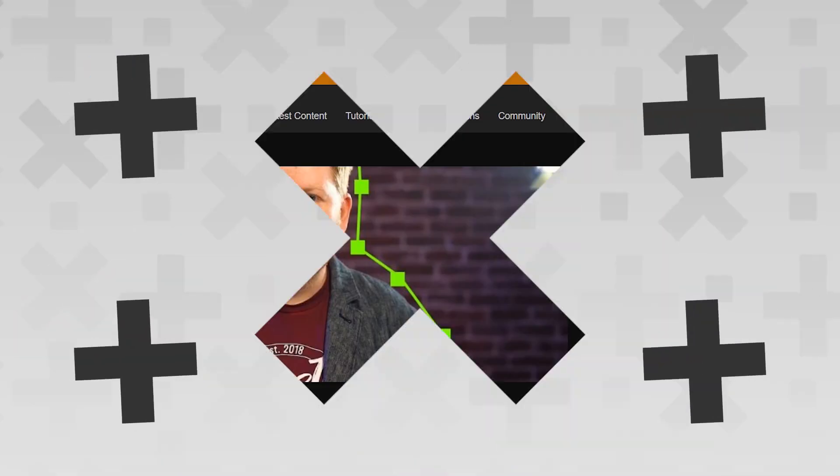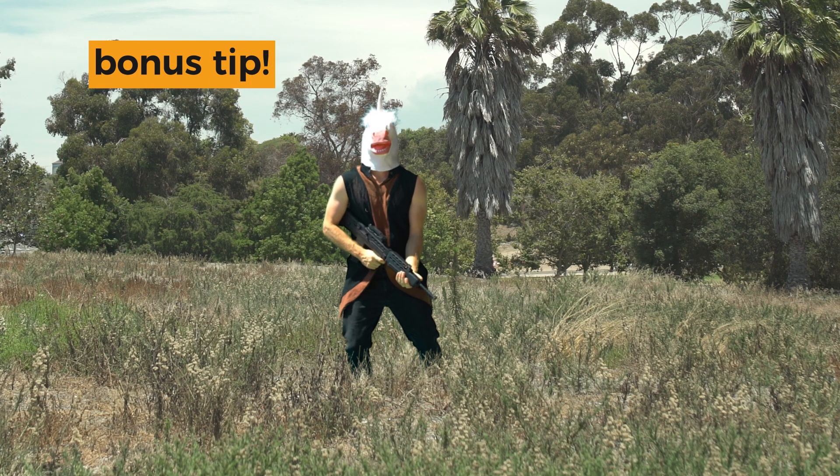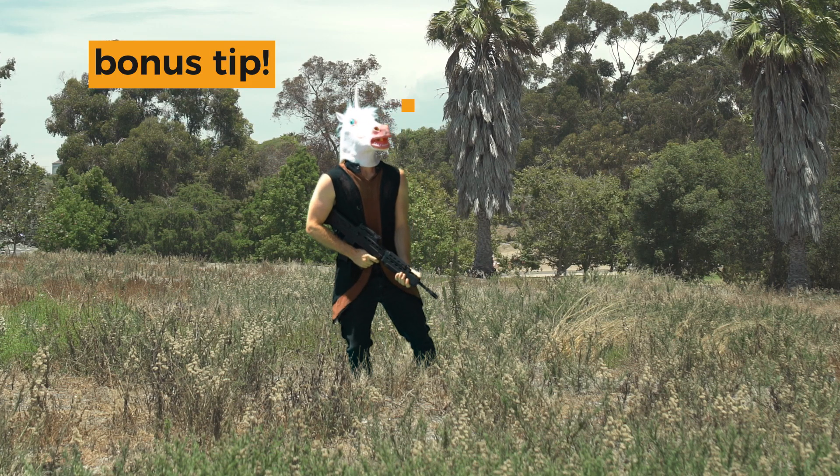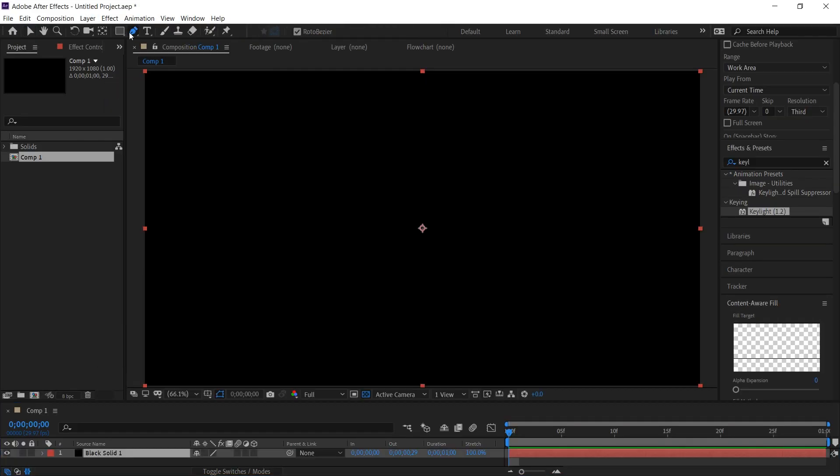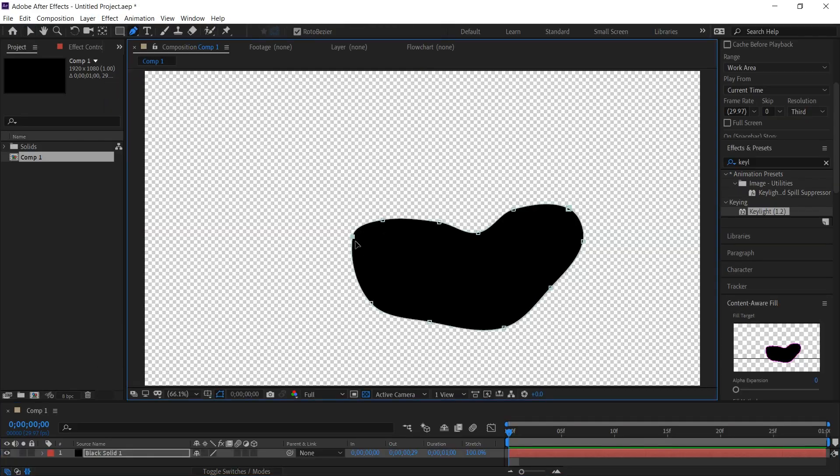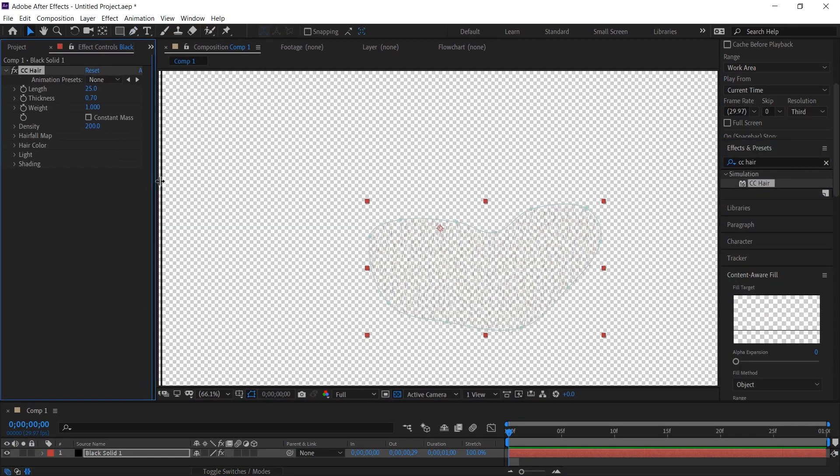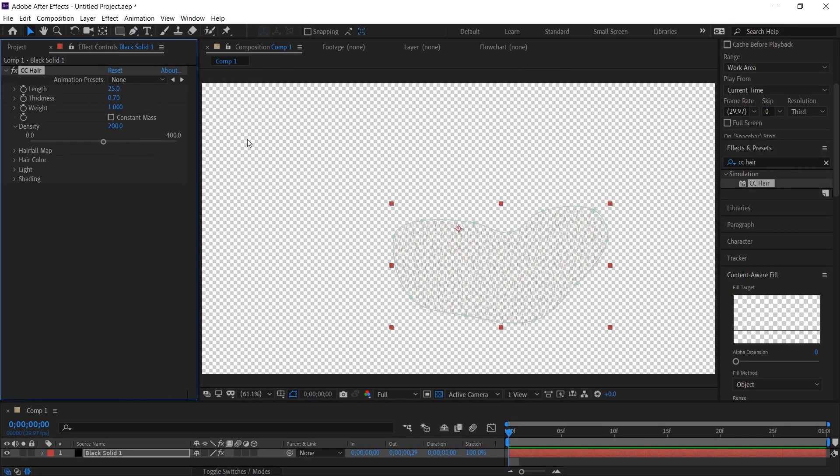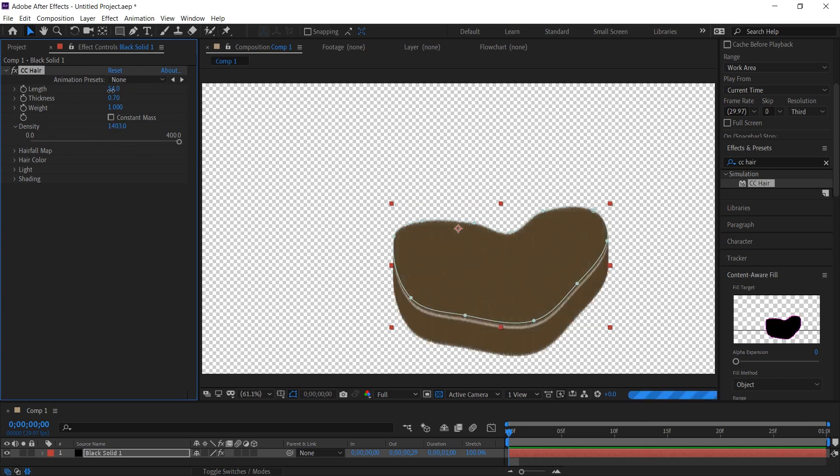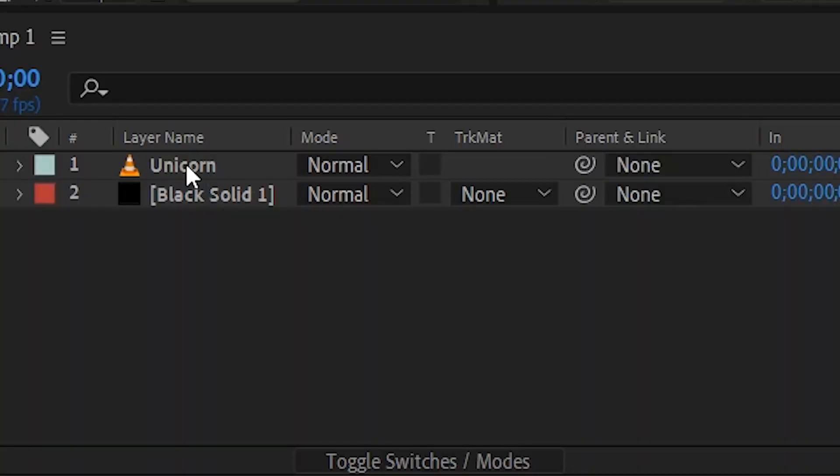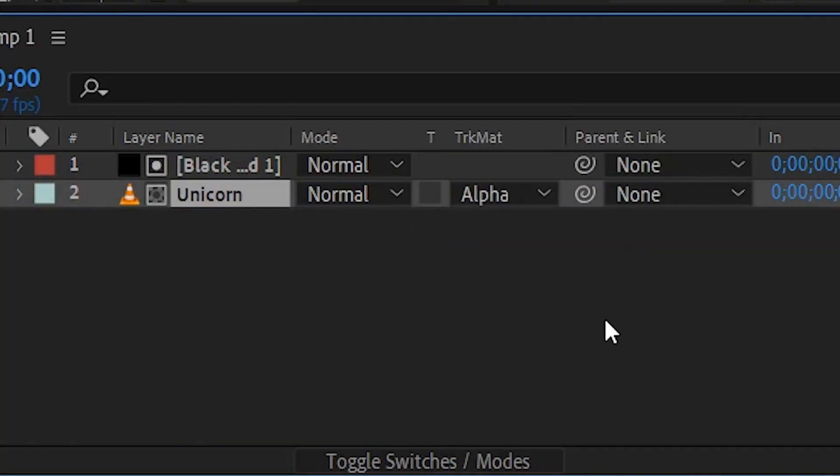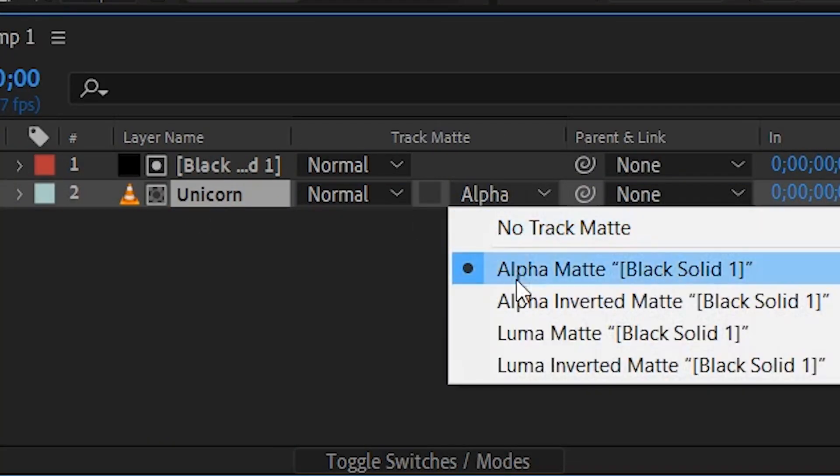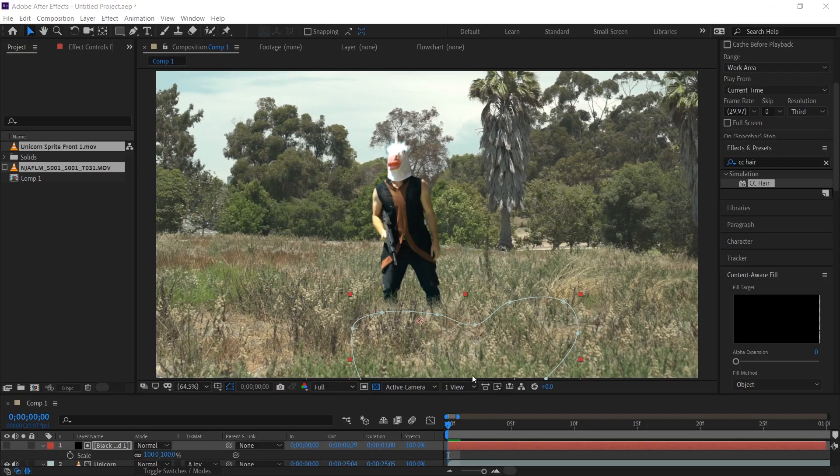Anyway, if you ever need to comp something into some grassy footage like we did here today, here is a tip. Make a new solid, draw a mask on it and apply CC hair. Hey, that's a good idea. Yeah, it is. Turn the density up super high and add some length as well. Under the hair fall map, you're going to want to add some noise. Now you can use this as an alpha matte. Actually, an alpha inverted matte on your green screen dude's feet.